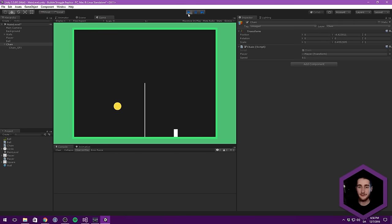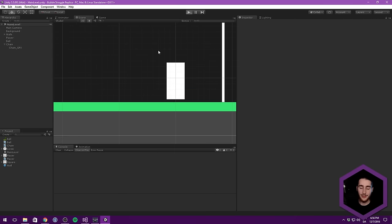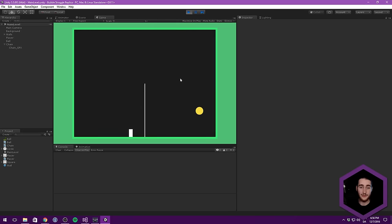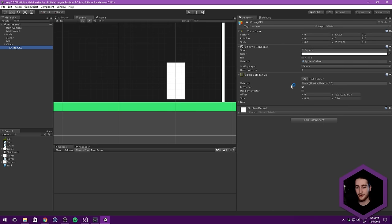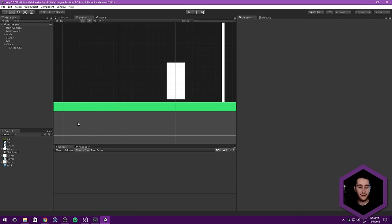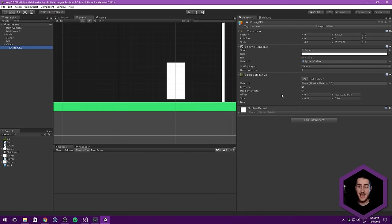You'll also notice the chain doesn't reset when it hits the ceiling or when a ball bounces into it. That's because we haven't implemented any code to reset the IsFired variable — it just stays true. The next step is to add trigger detection on our chain graphics object and reset that variable.